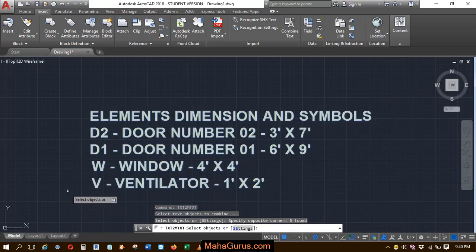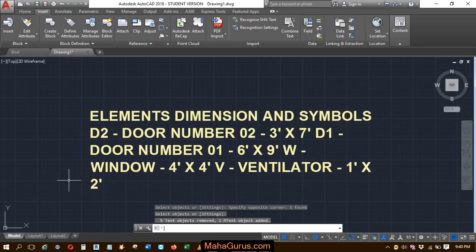Select it, then press enter again. This way you can combine text in AutoCAD, guys.